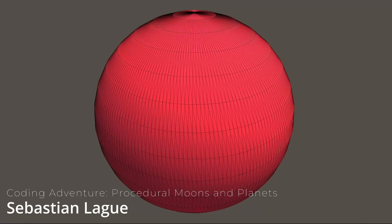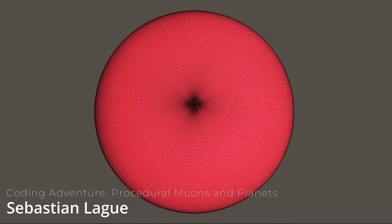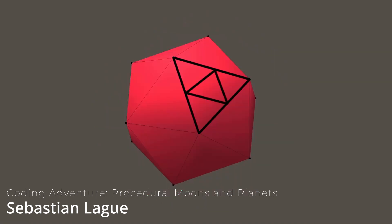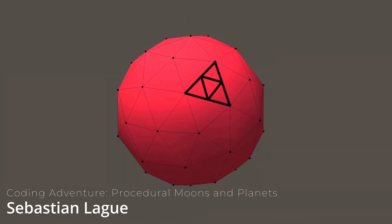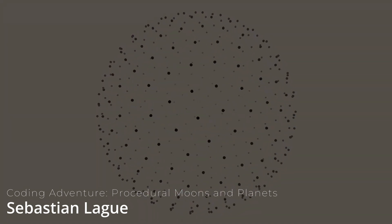In one of his videos, Sebastian talks about three different ways to generate the sphere. The UV sphere, subdividing and blowing up a regular polyhedron, and the Fibonacci sphere.